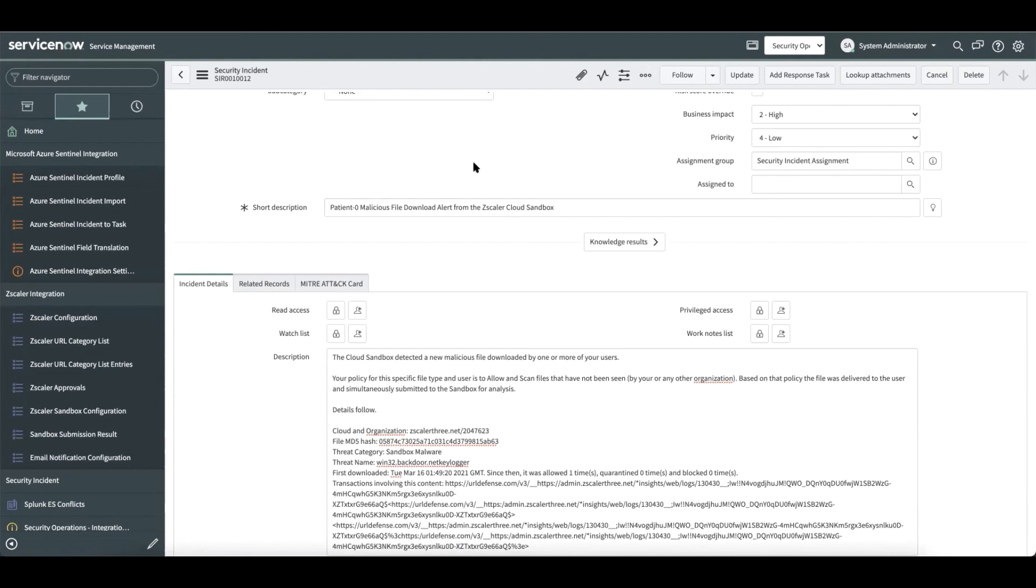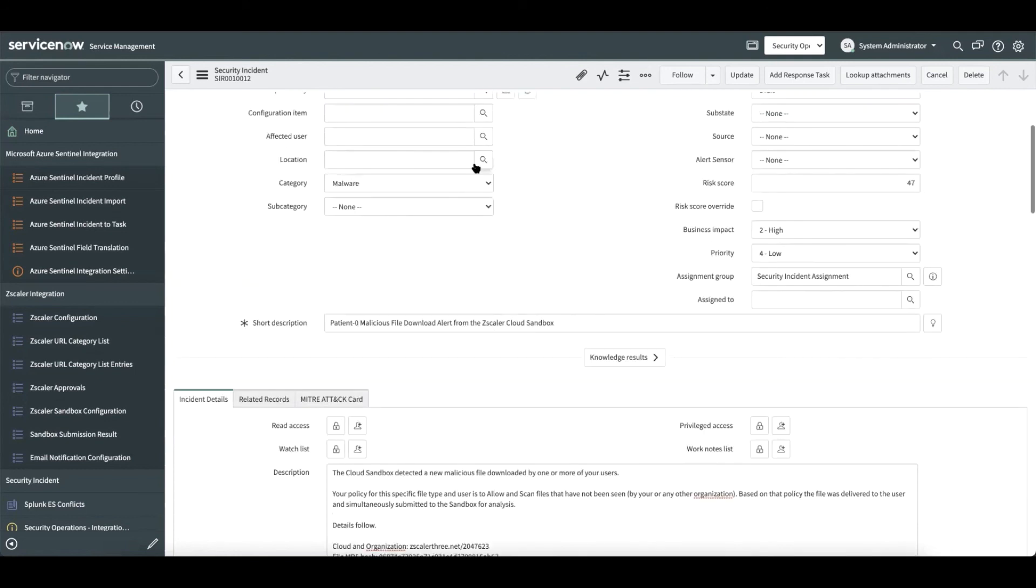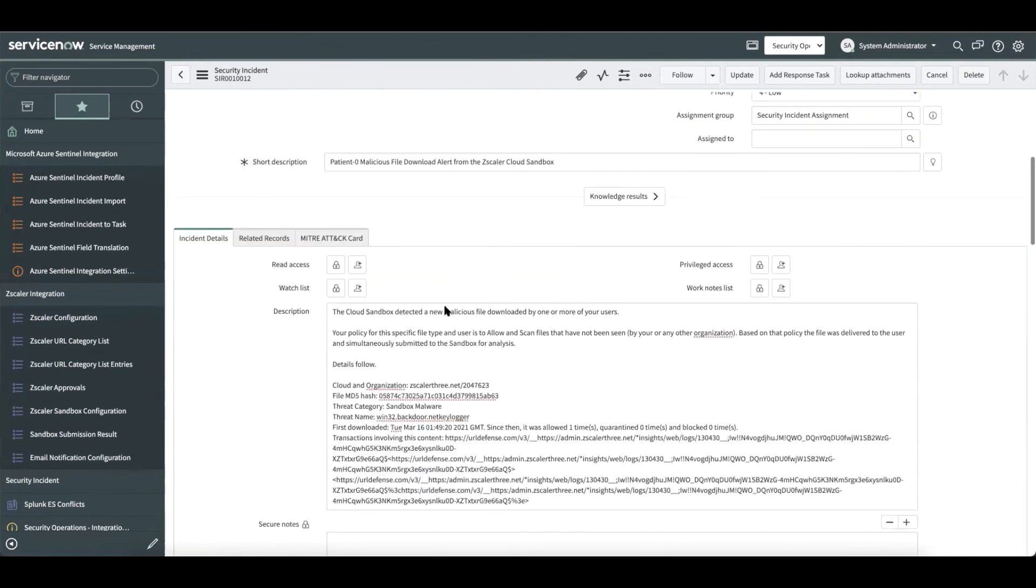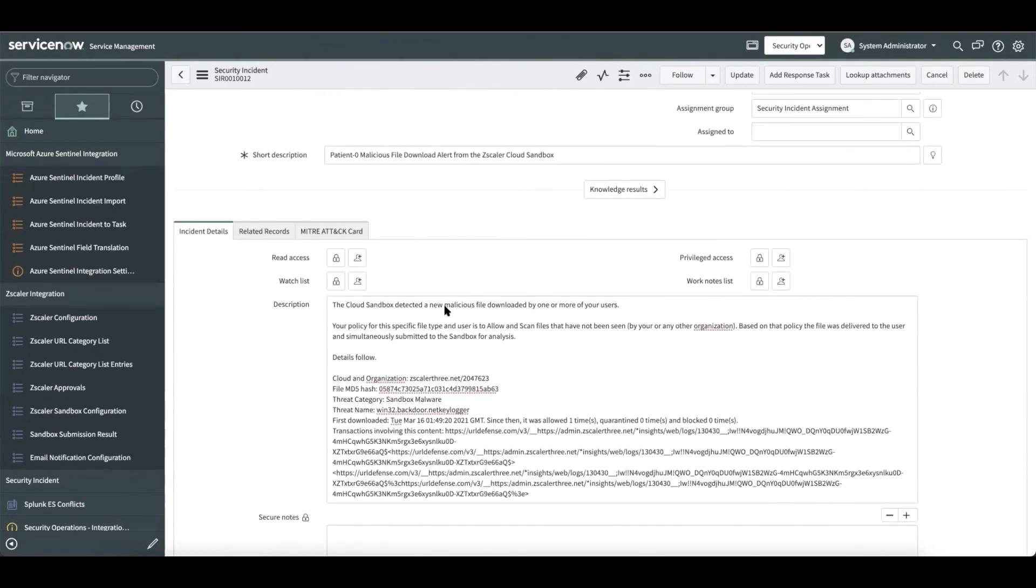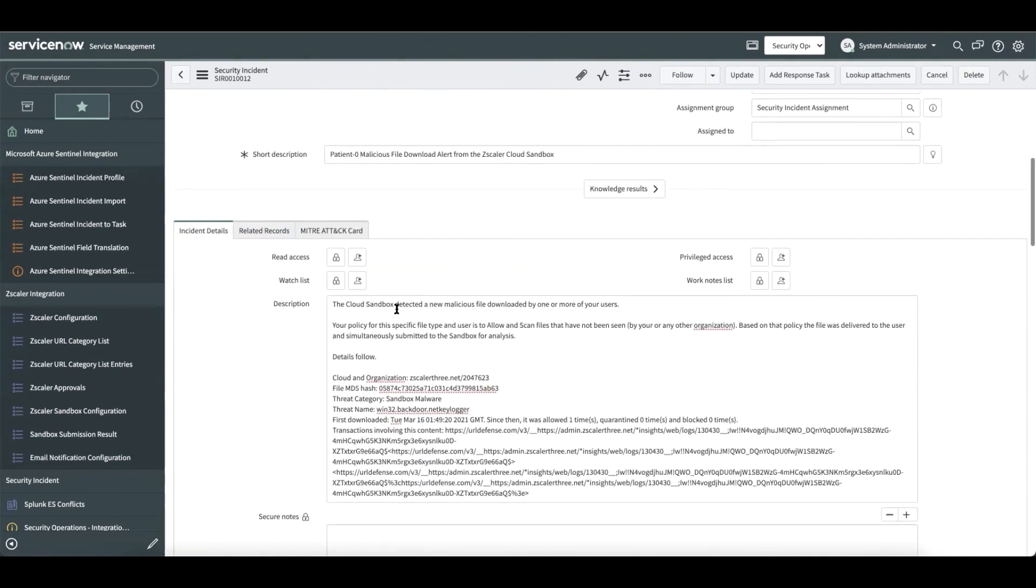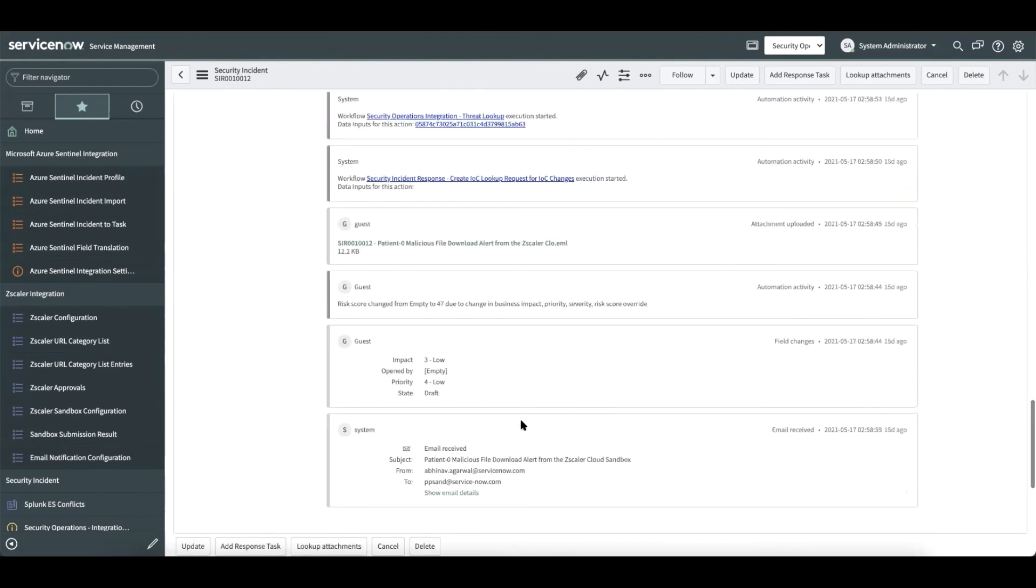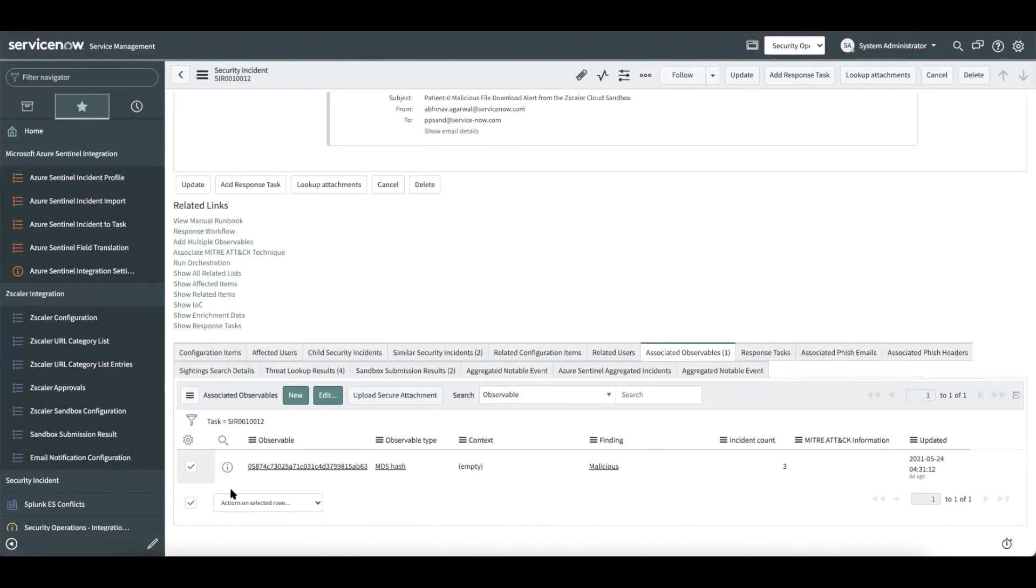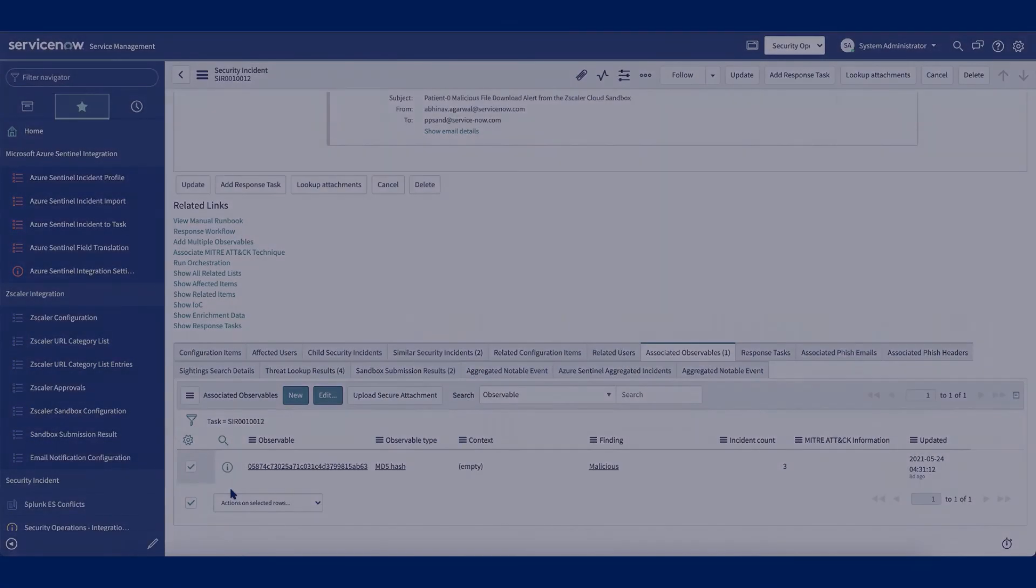As part of the automation, we set the category of the incident to malware. We extract the complete description or body of the email and put it against the description field of the security incident. In addition, we also extract the MD5 hash and add them as observables for the analyst to go ahead and perform a sandbox report fetching action that would help in further analysis of the incident.